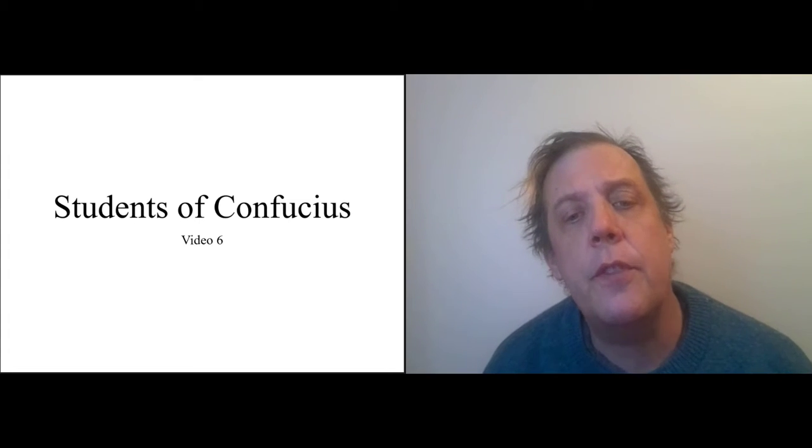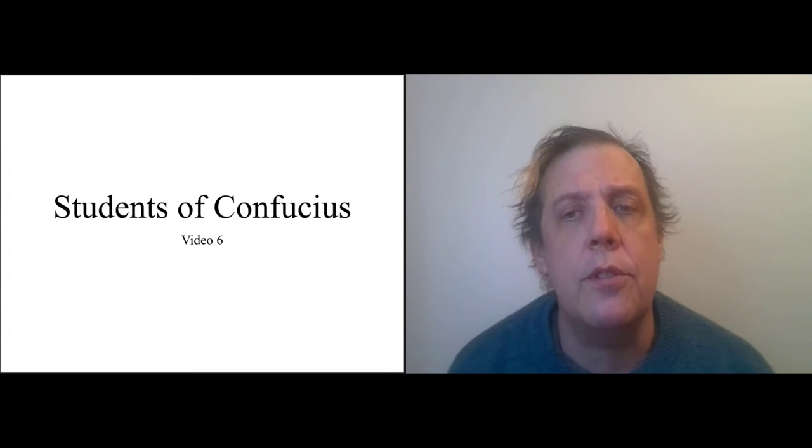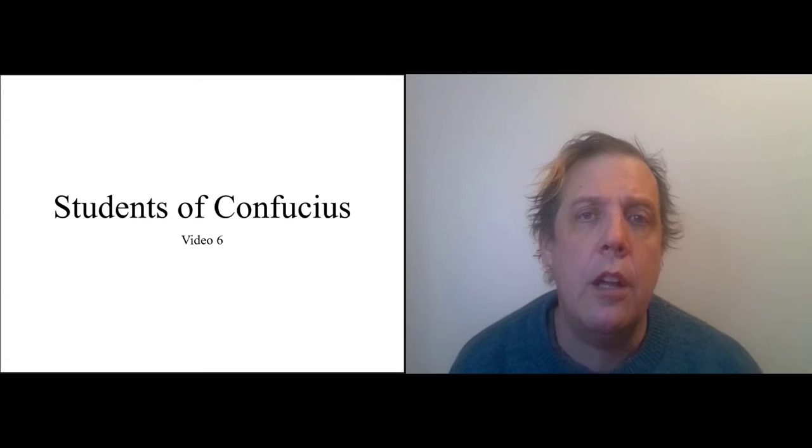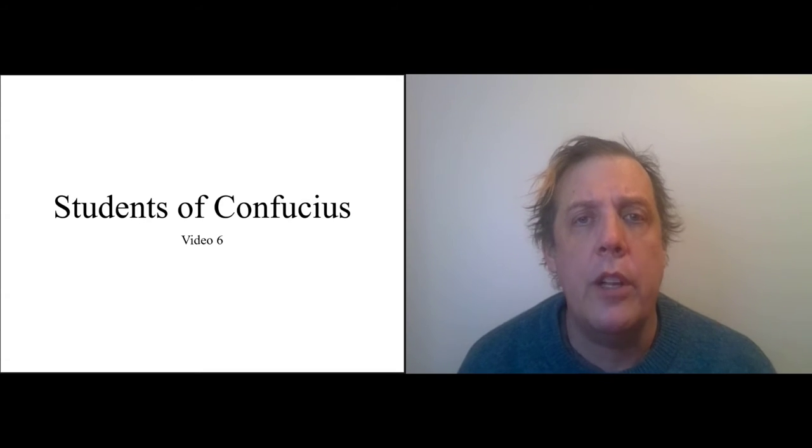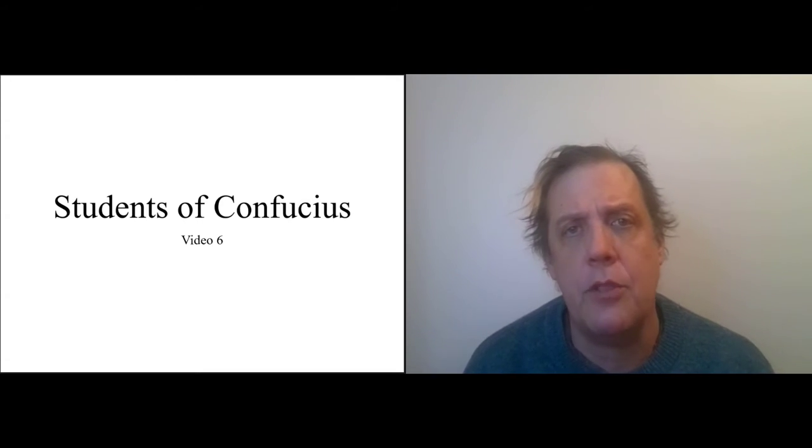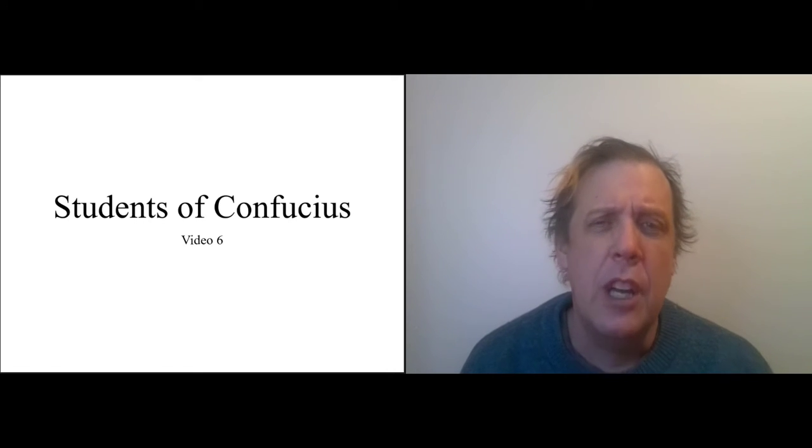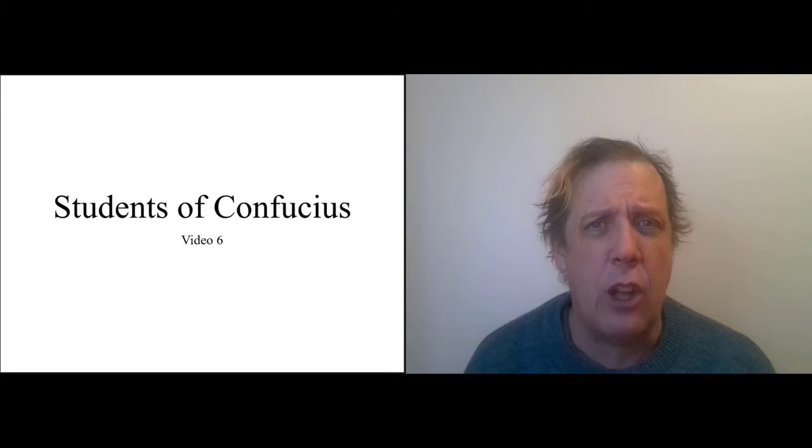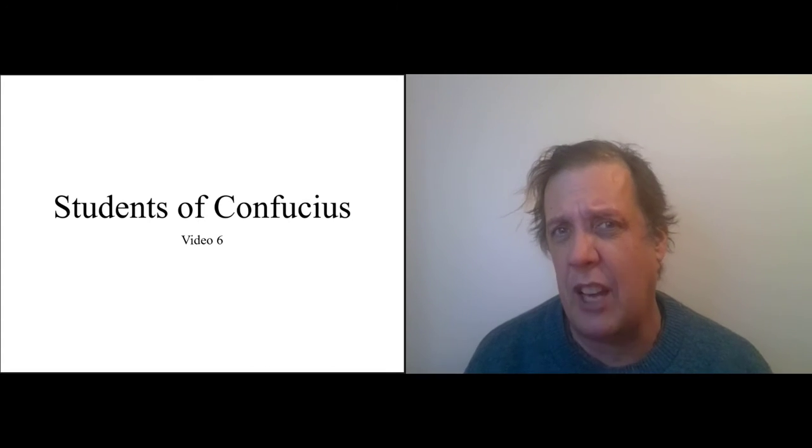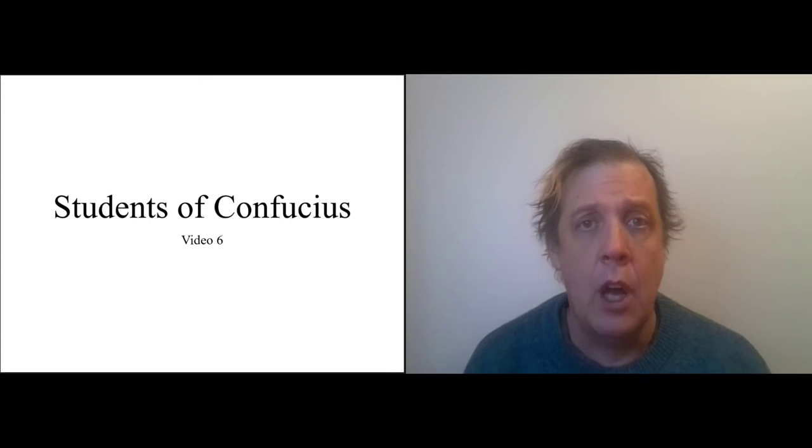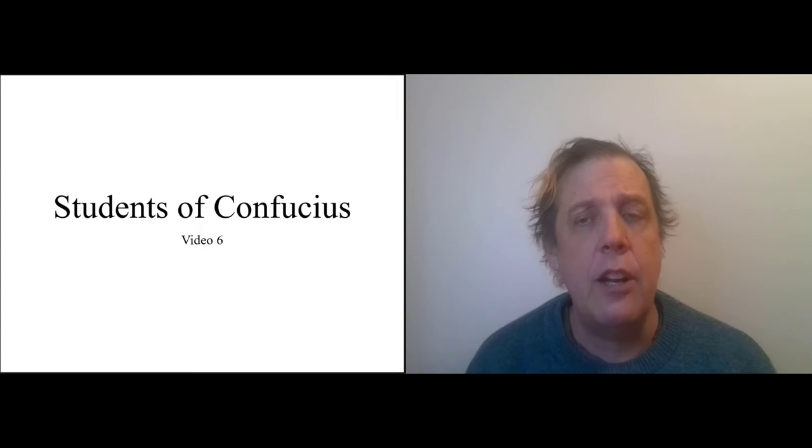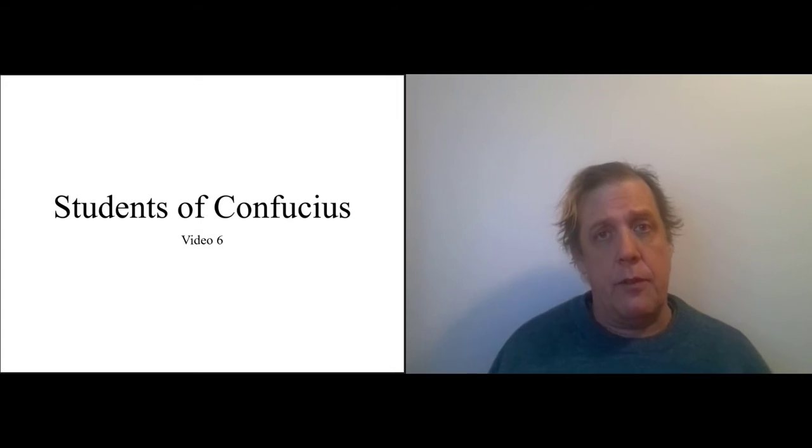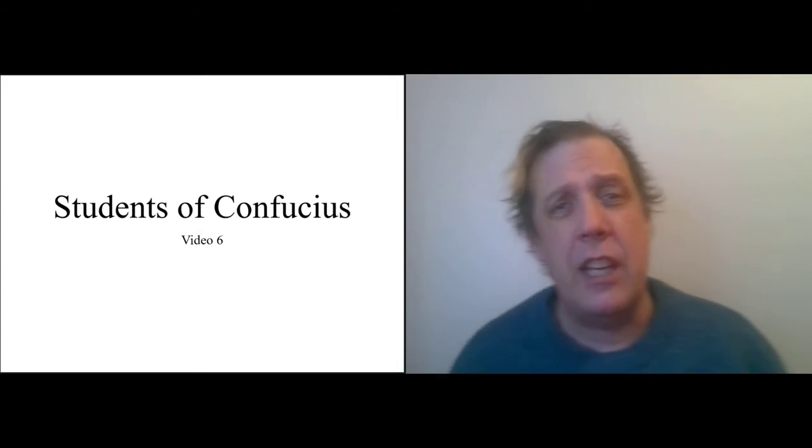Okay, this is video six on the students of Confucius. One reason why I want to have a separate video just to talk about Confucius's students is that this really is a philosophical dialogue that we're reading, or perhaps a collection of very short dialogues, and so the interaction between the characters is very important.